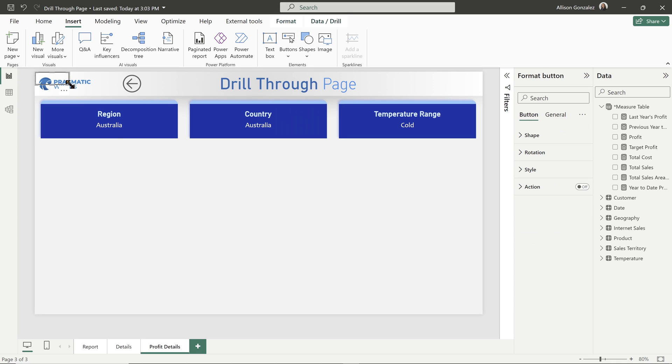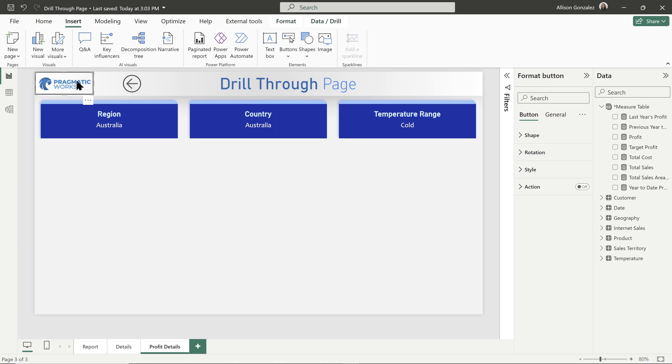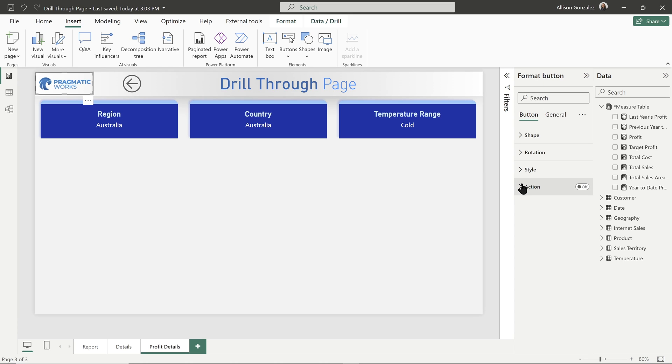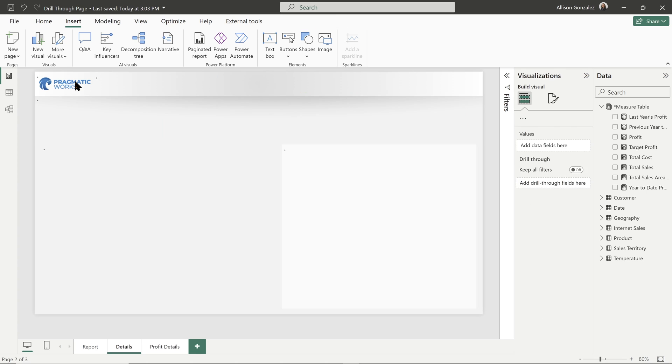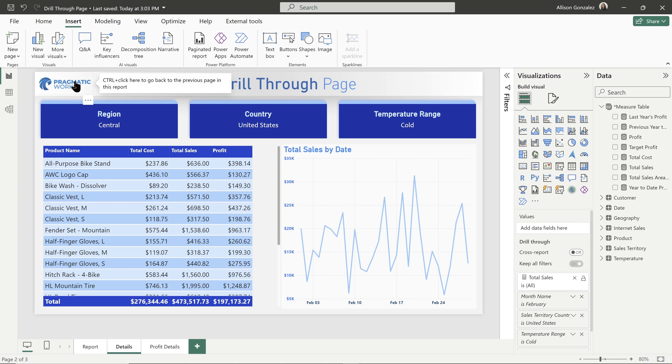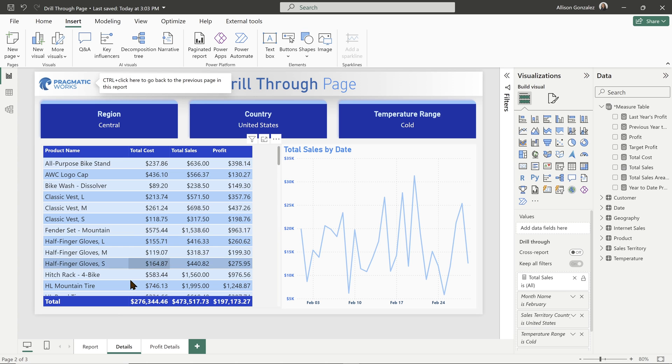So to do that, all I need to do is click on a blank button here in my button dropdown. I'm going to stretch it to fit this space over where the logo is at in the background. And then I'm going to come over here to my button formatting. So in my action, we're going to turn on our action and we're going to keep it to the back type. We can test this out. We'll come over. We'll do a control click. Boom, gets us back over to the last page we were on, which was details.